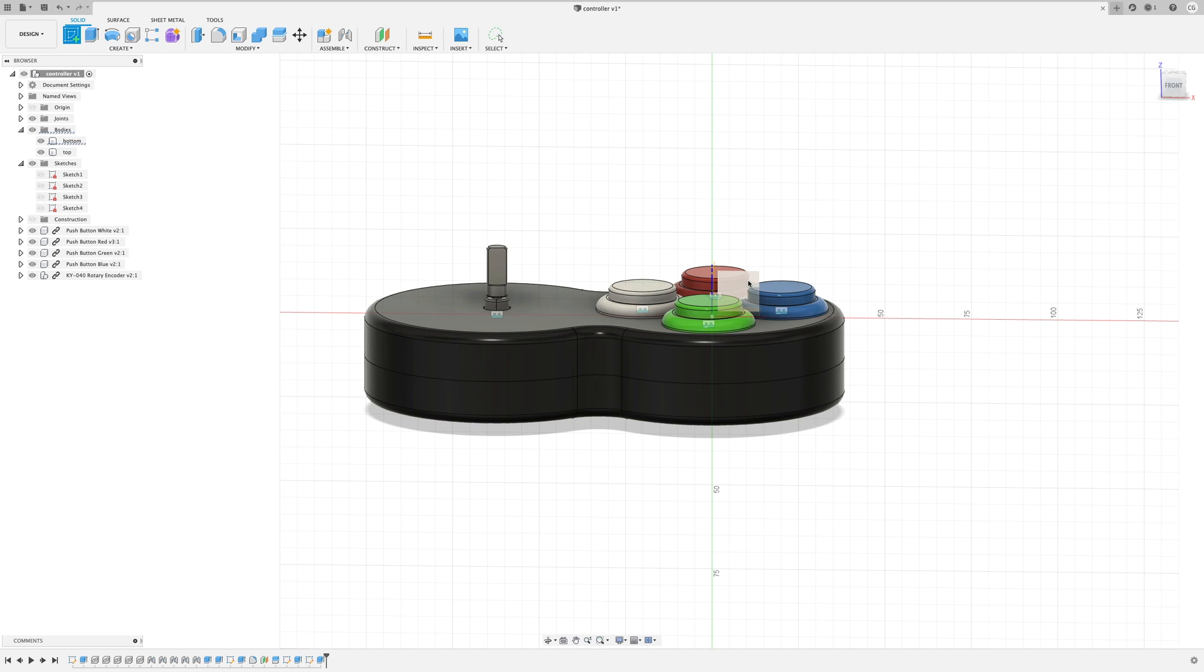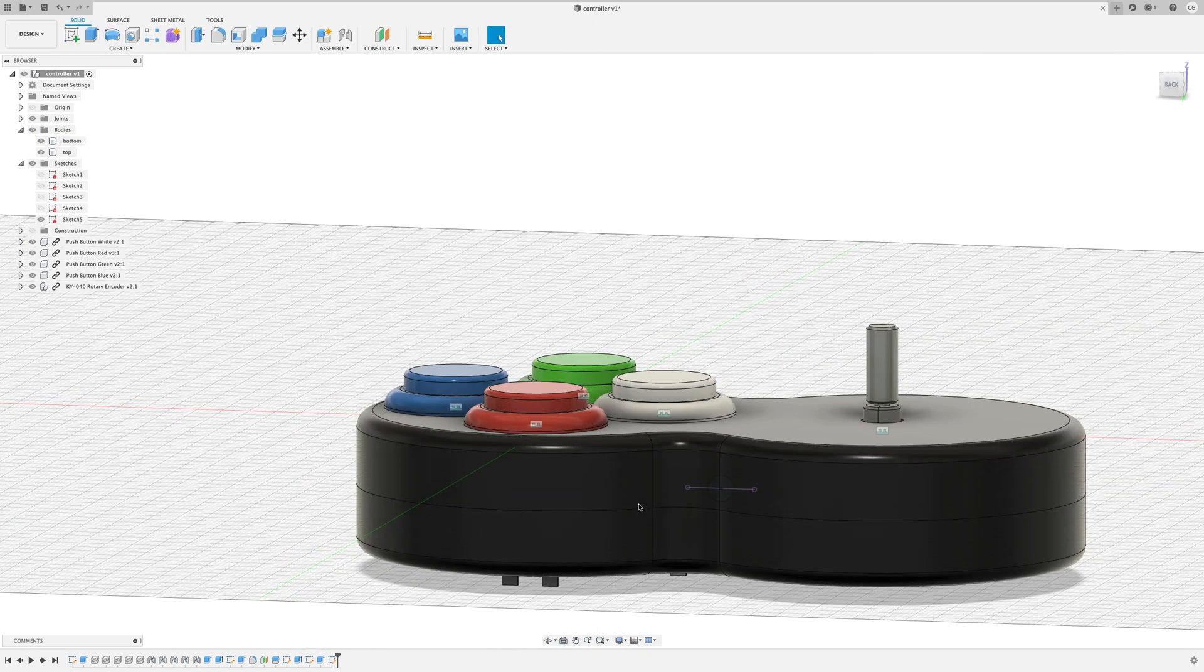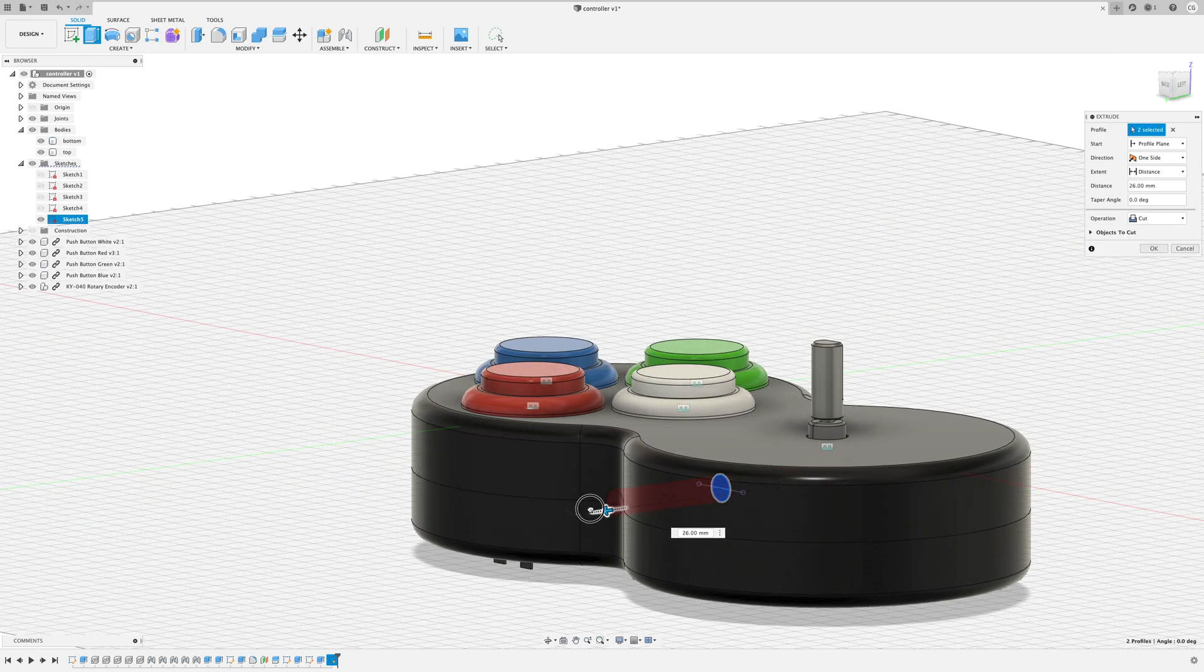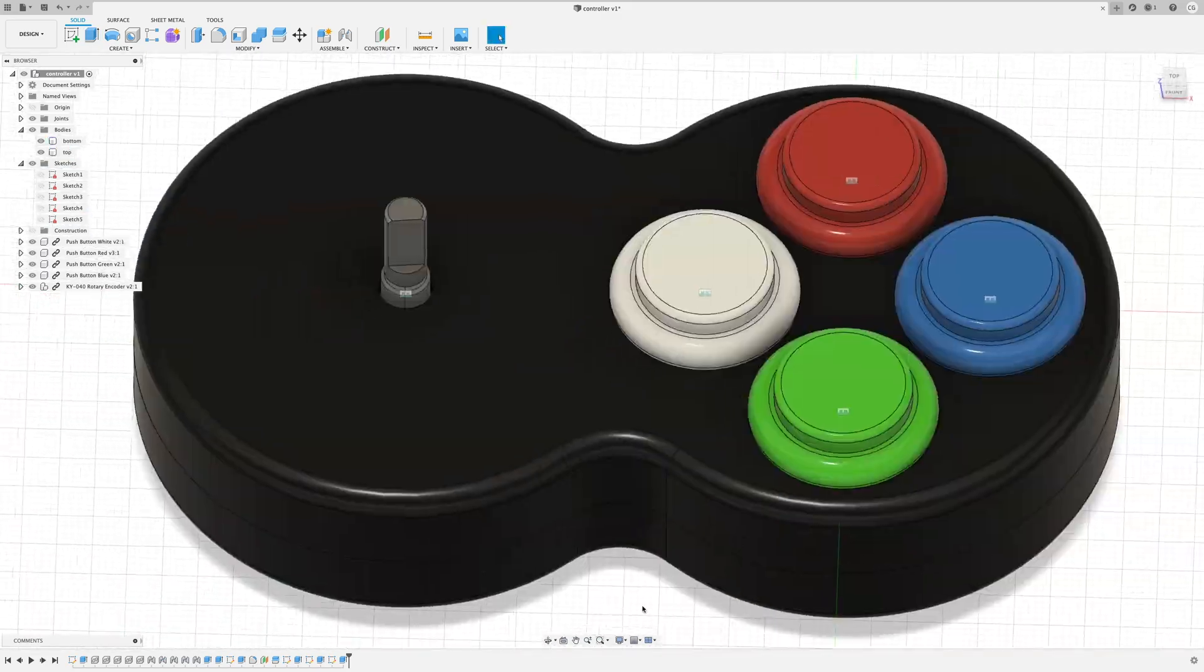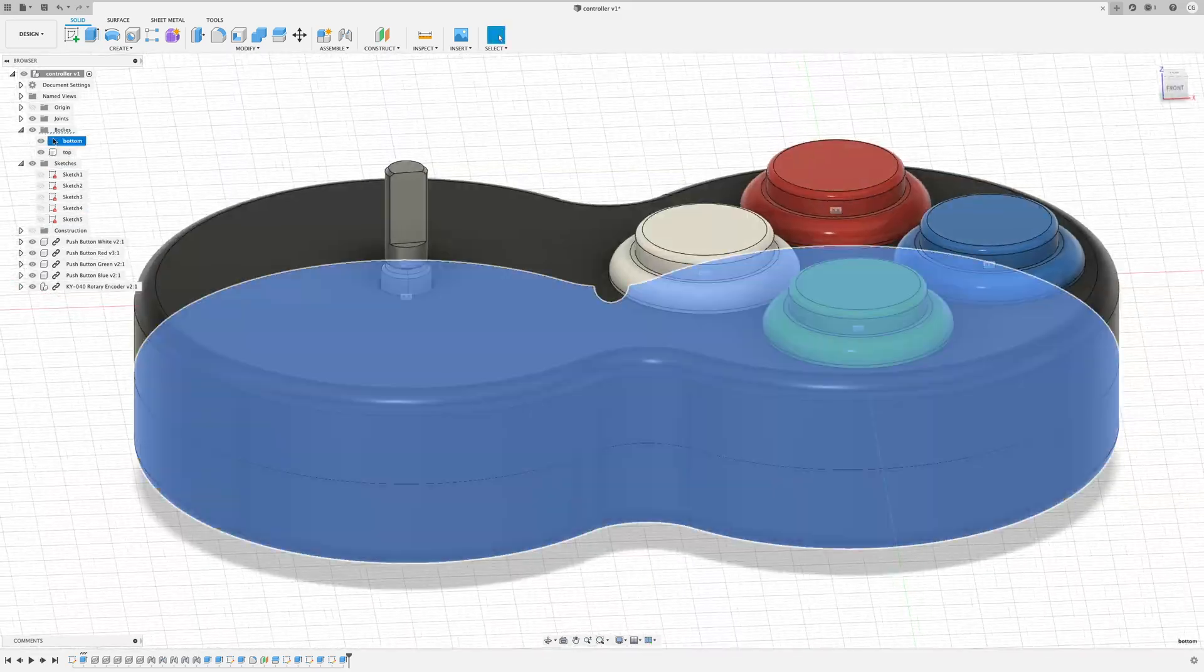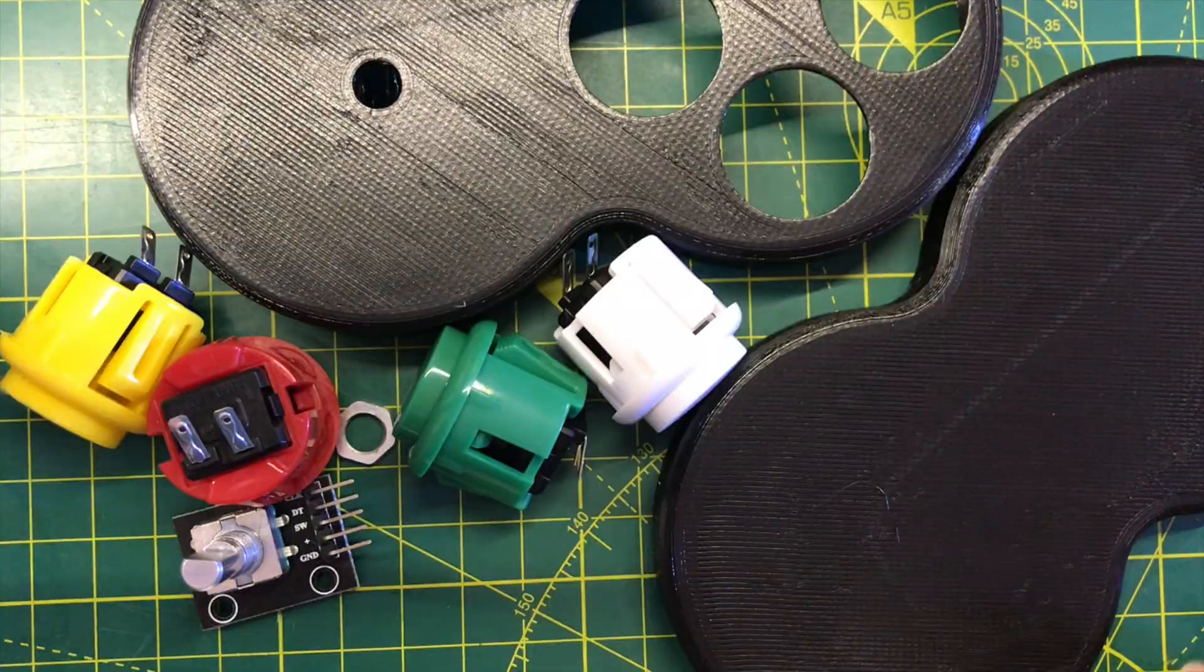And finally we'll need to make a hole for the wires to come out. That's our controller pretty much finished. We'll get it printed and try it out.